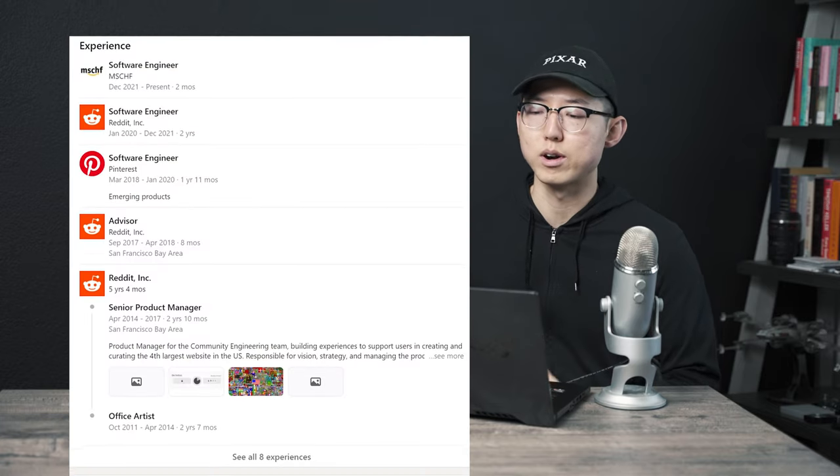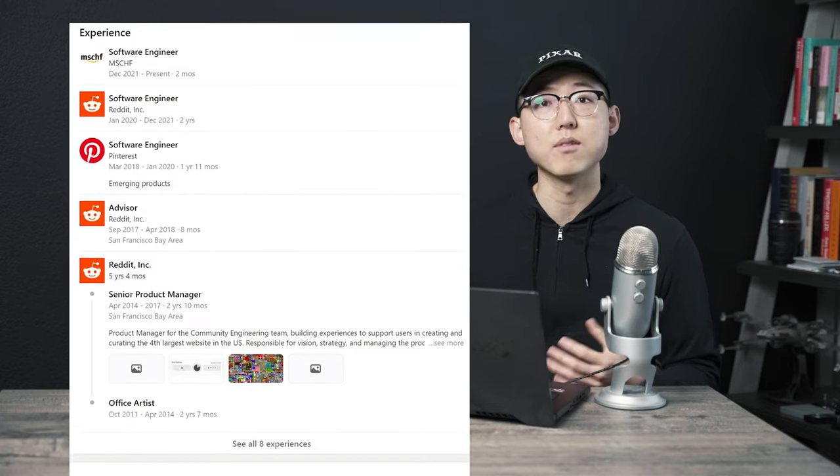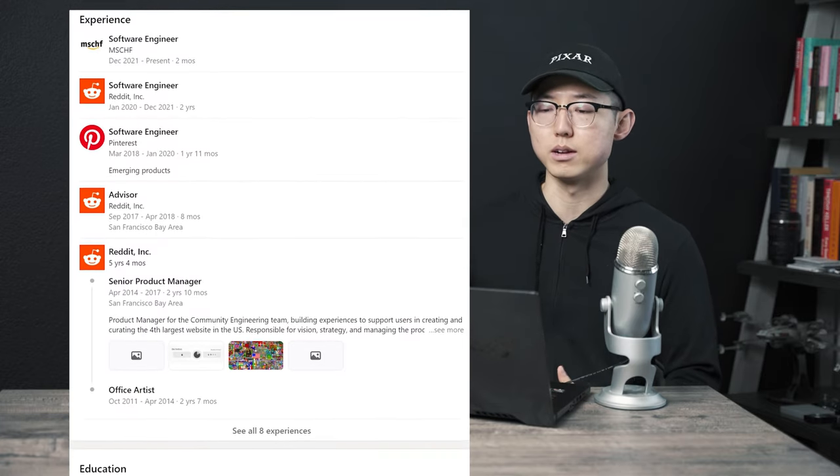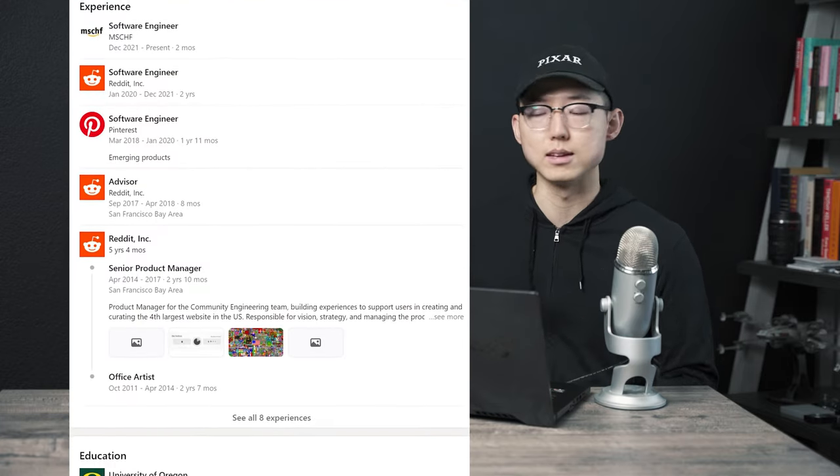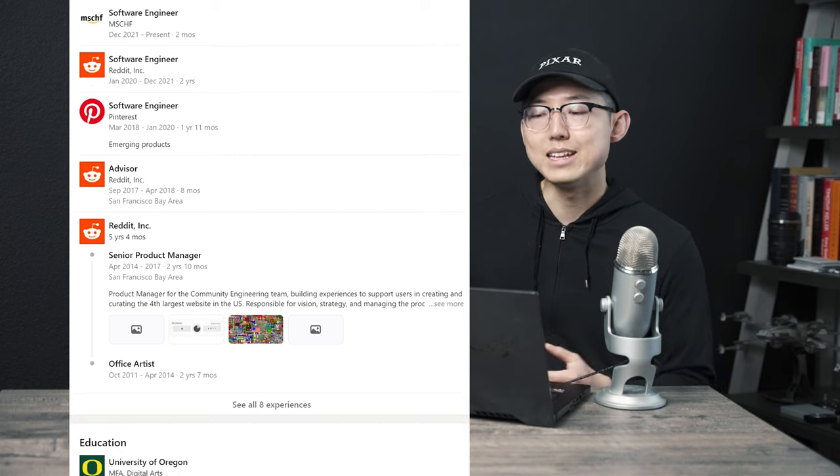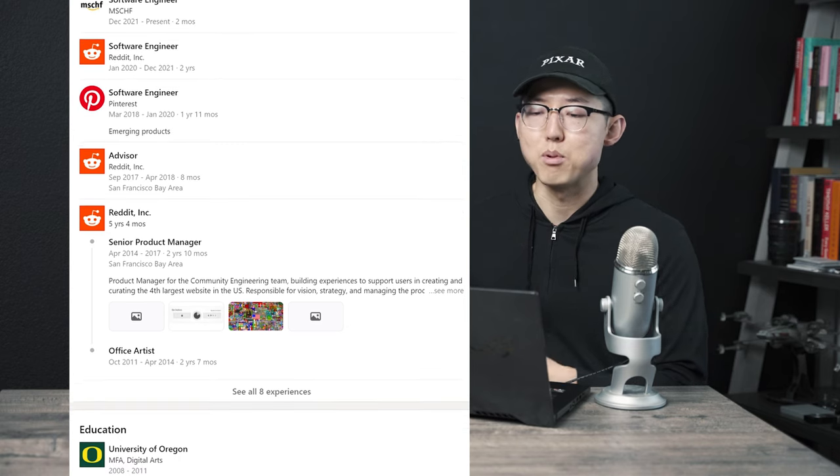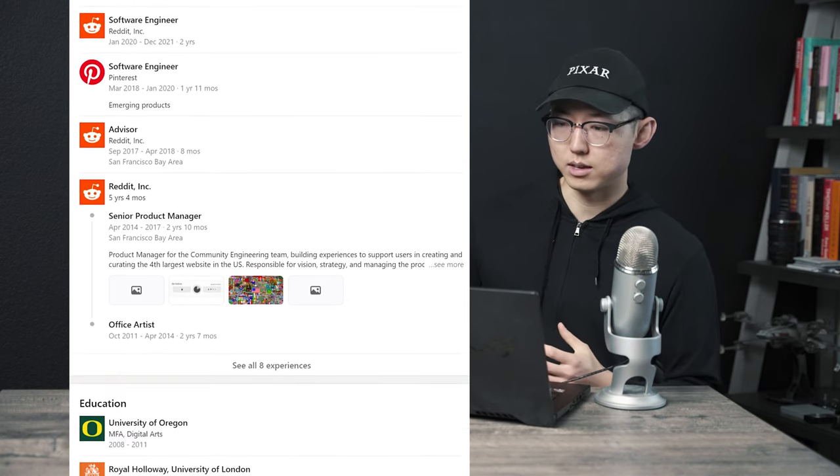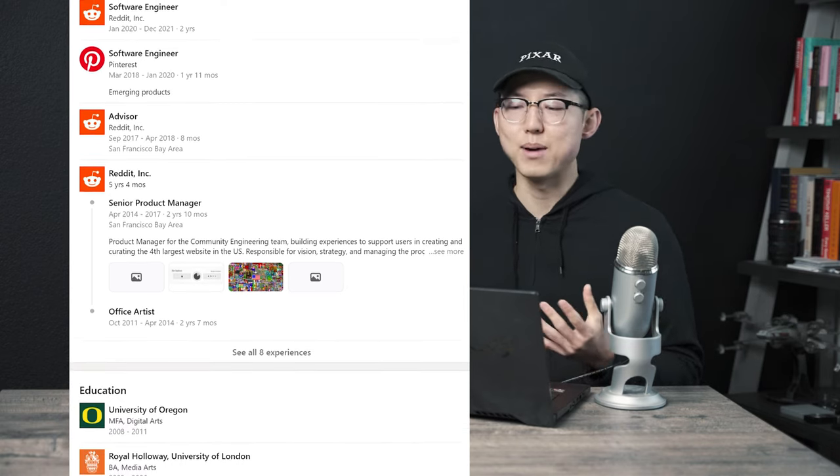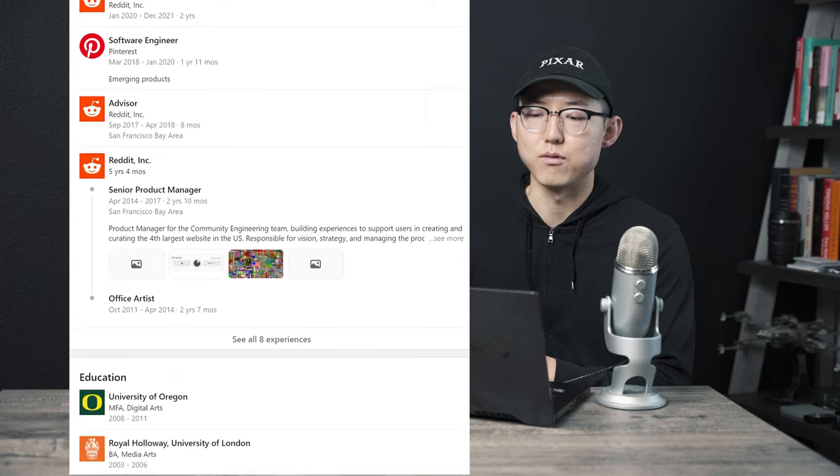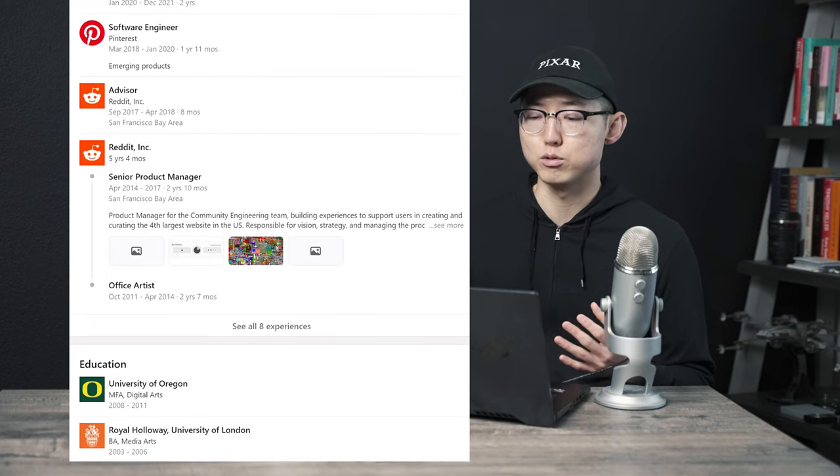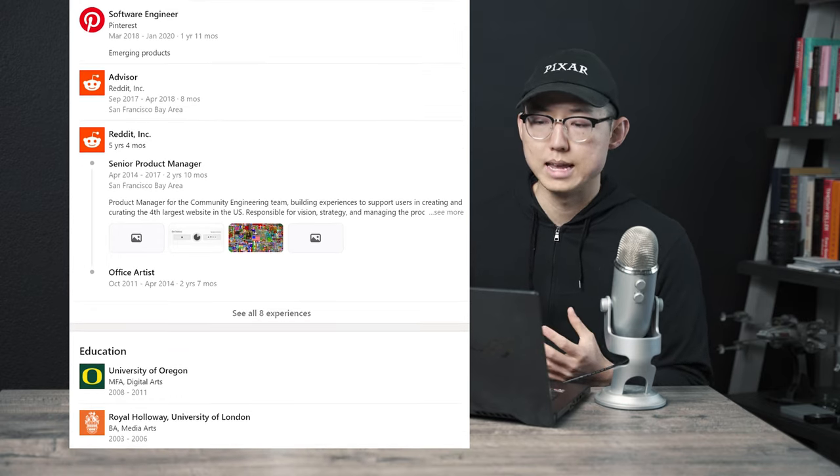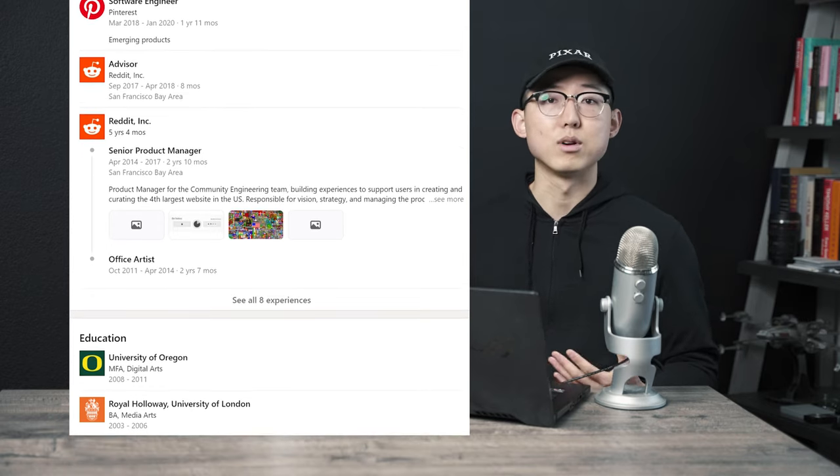If we look into Josh's background a little bit, he was an art student who started working at Reddit as an office artist for a couple years, according to his LinkedIn. And then he transitioned to being a product manager at Reddit for the community engineering team, where he pioneered some of its viral April Fool's projects, and currently he's a software engineer. And as someone who's been on Reddit for a very long time, and who's personally participated in all of these April Fool's events that Josh has been a big part of, I'm not surprised now that he's behind Wordle.